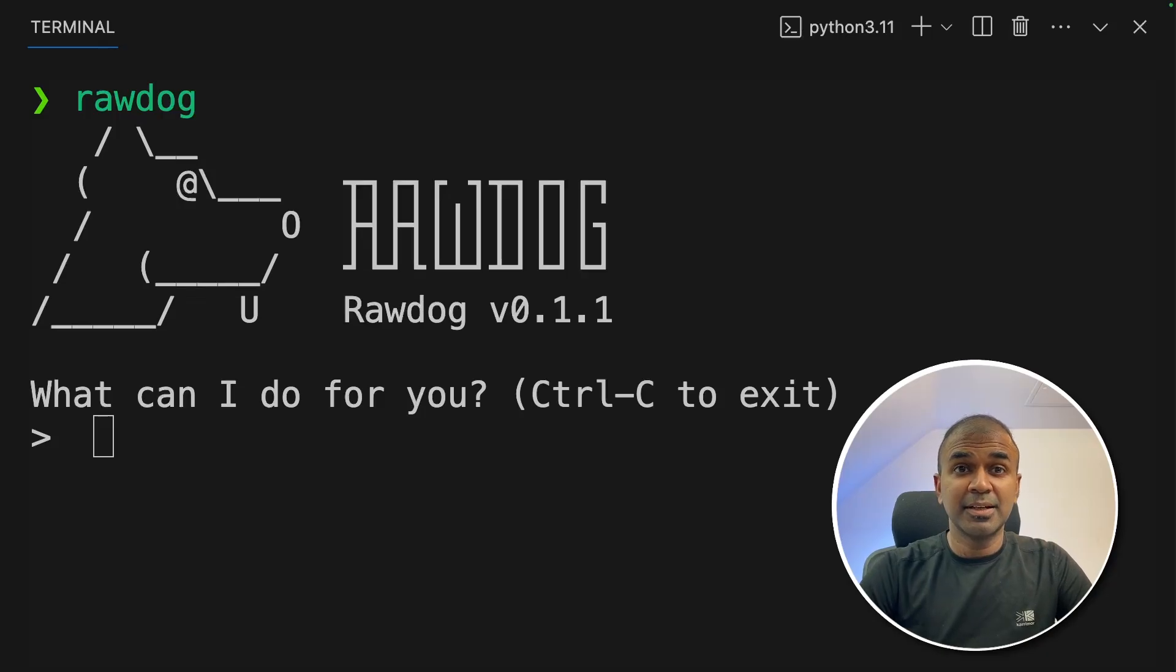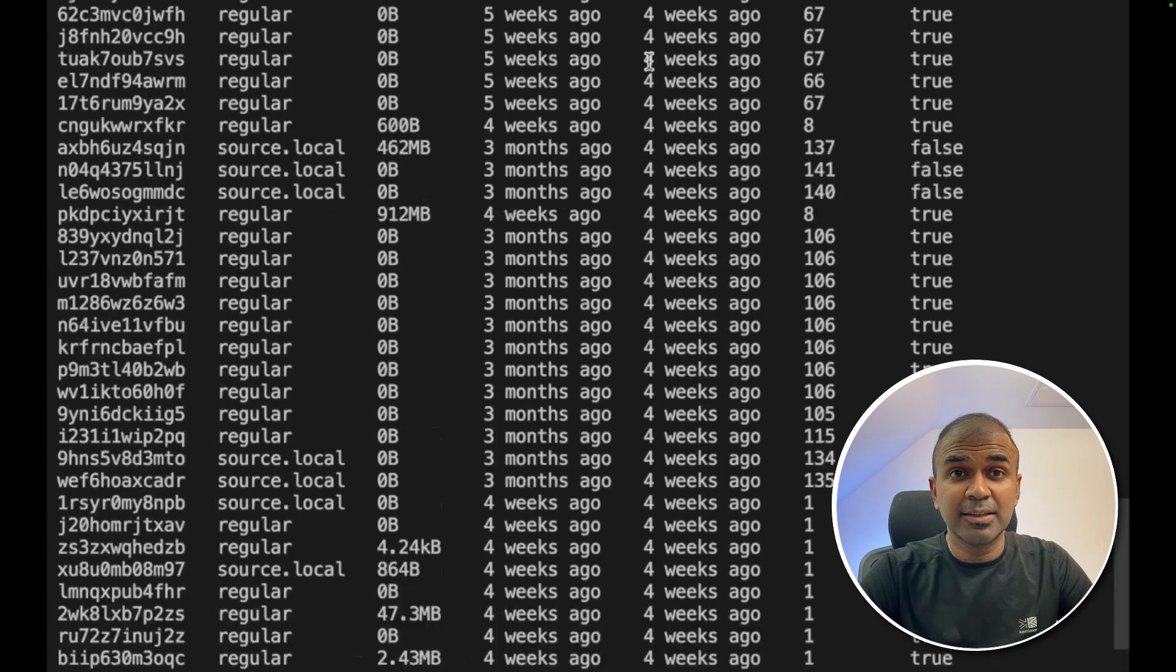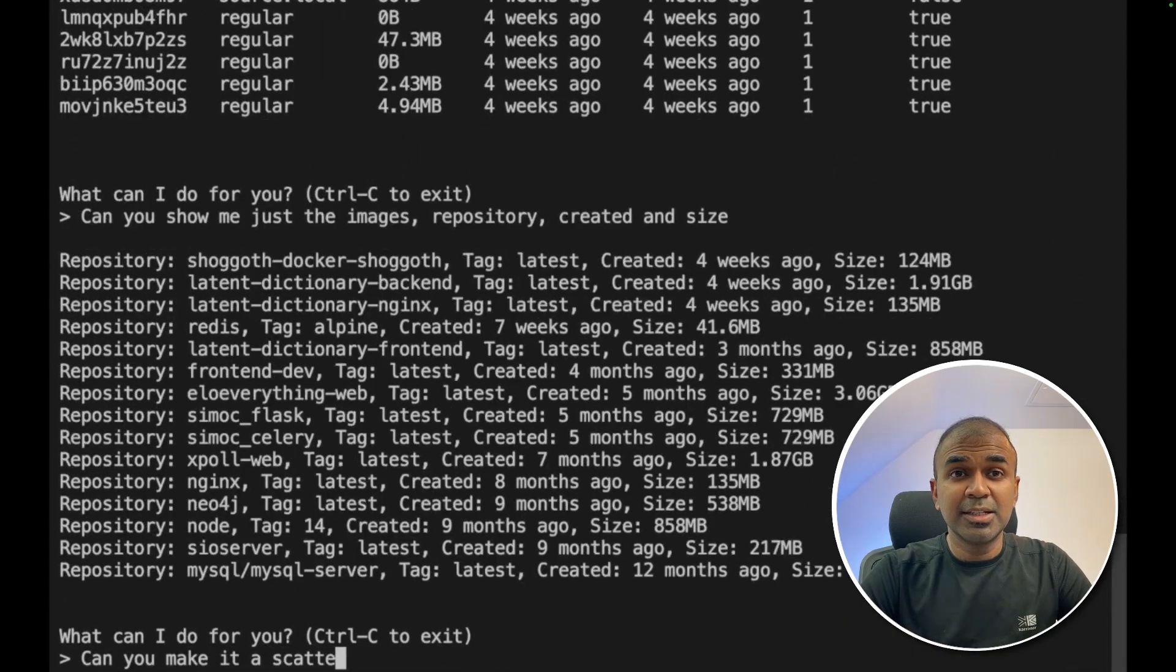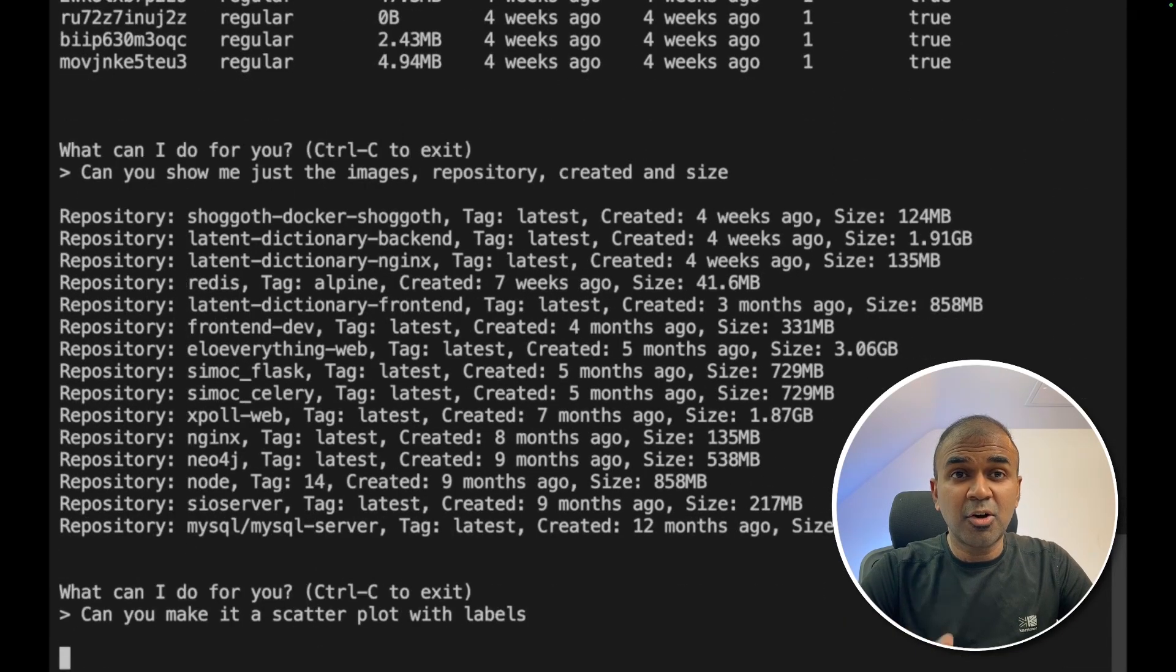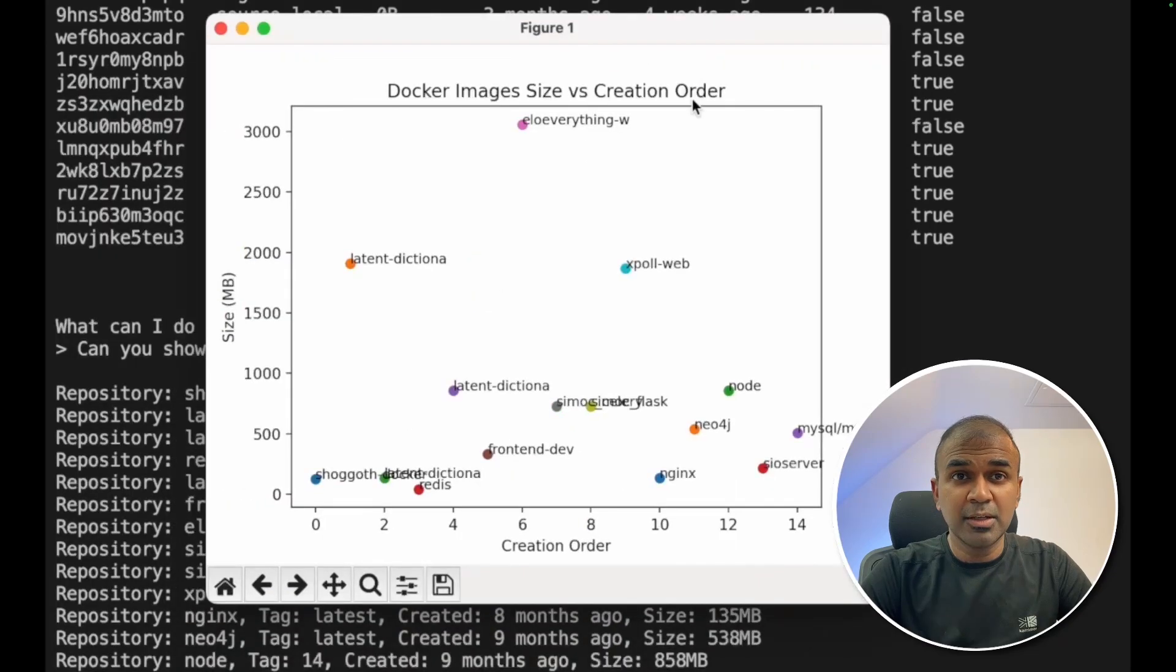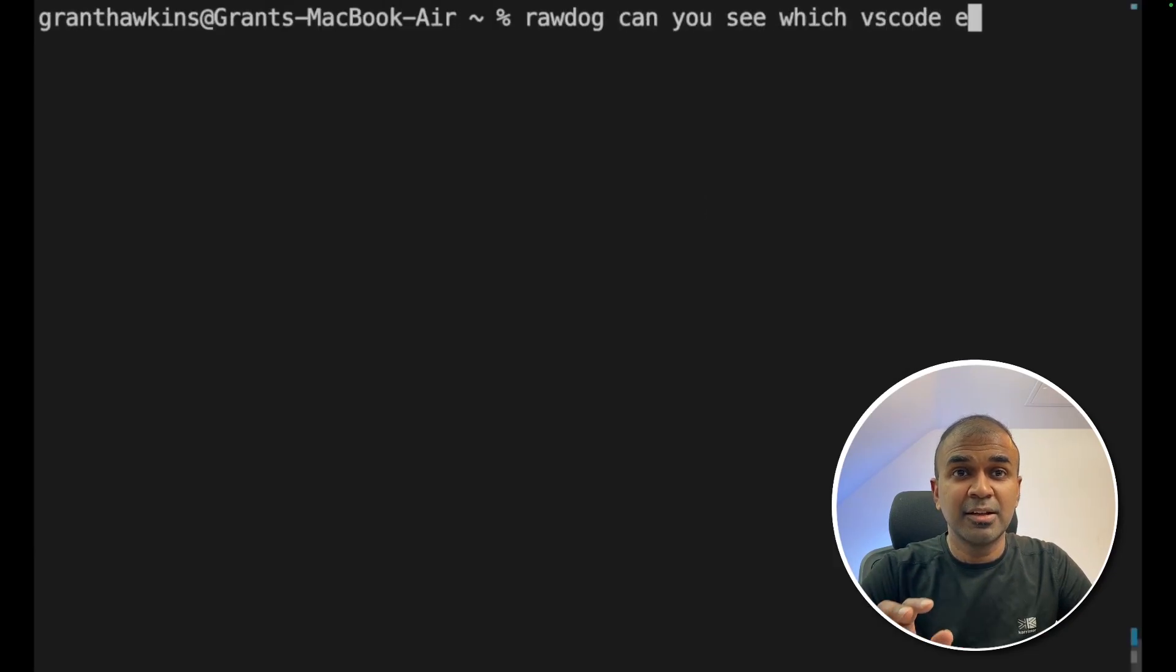This is amazing. Now we have Rawdog. It is RAG for your CLI. That means a terminal application. It is able to understand the context of your folder and able to create charts and graphs and analyze files.